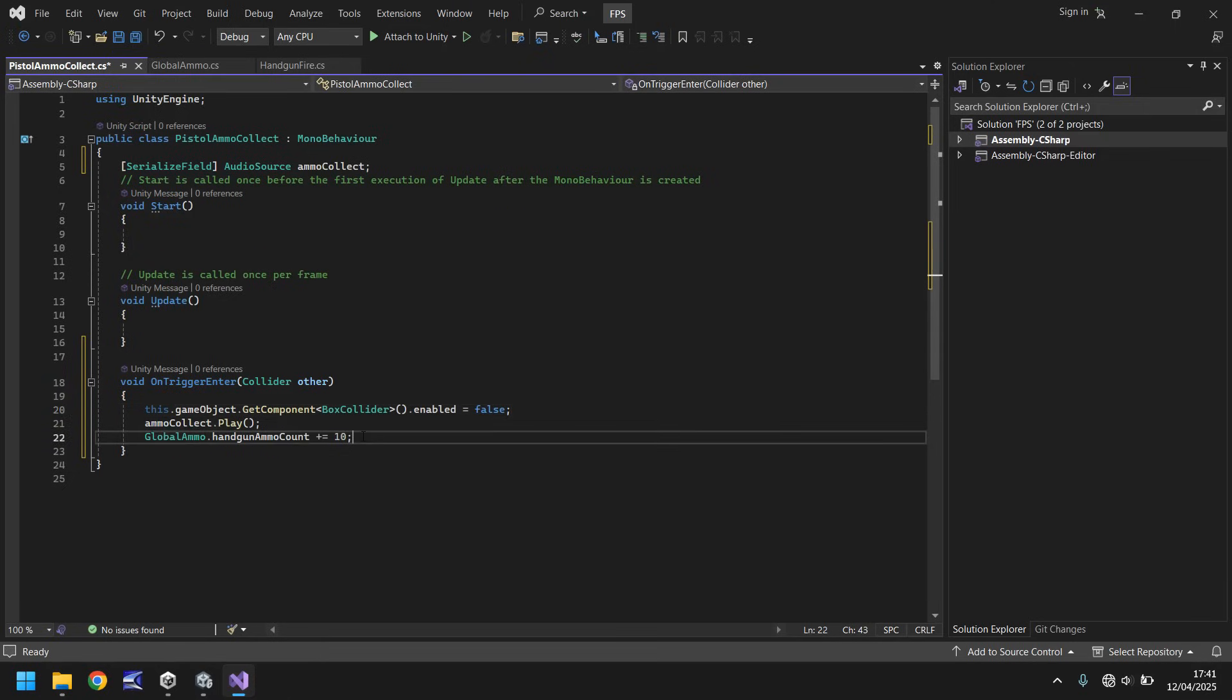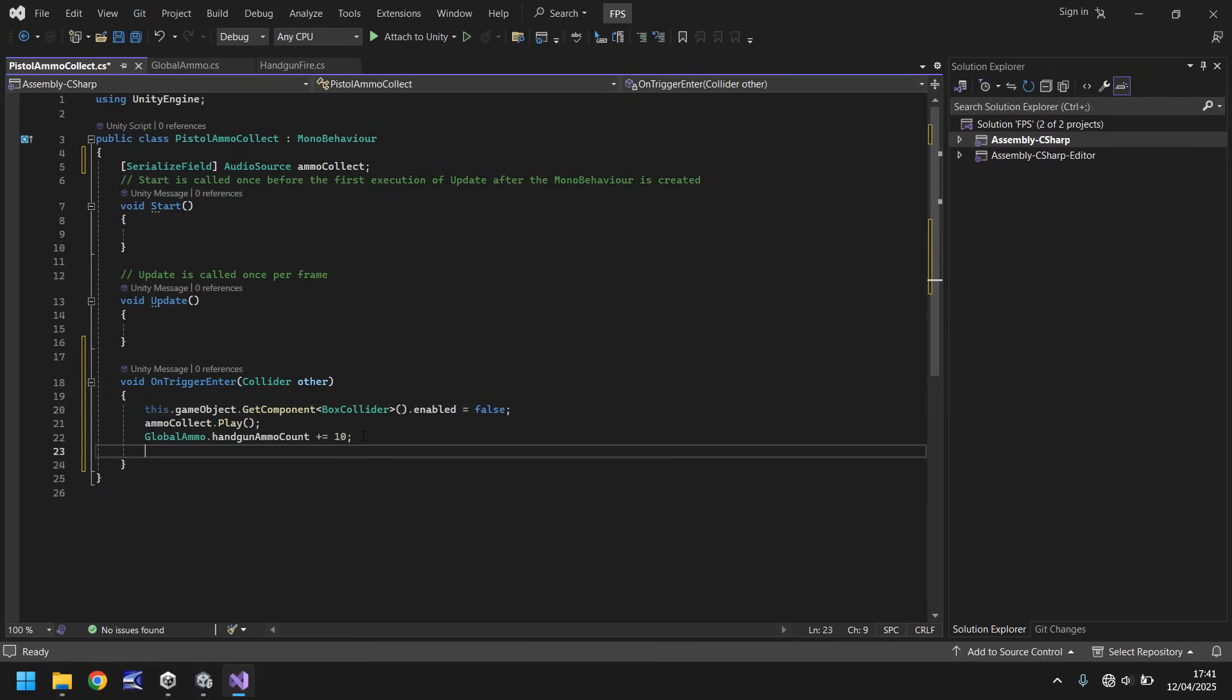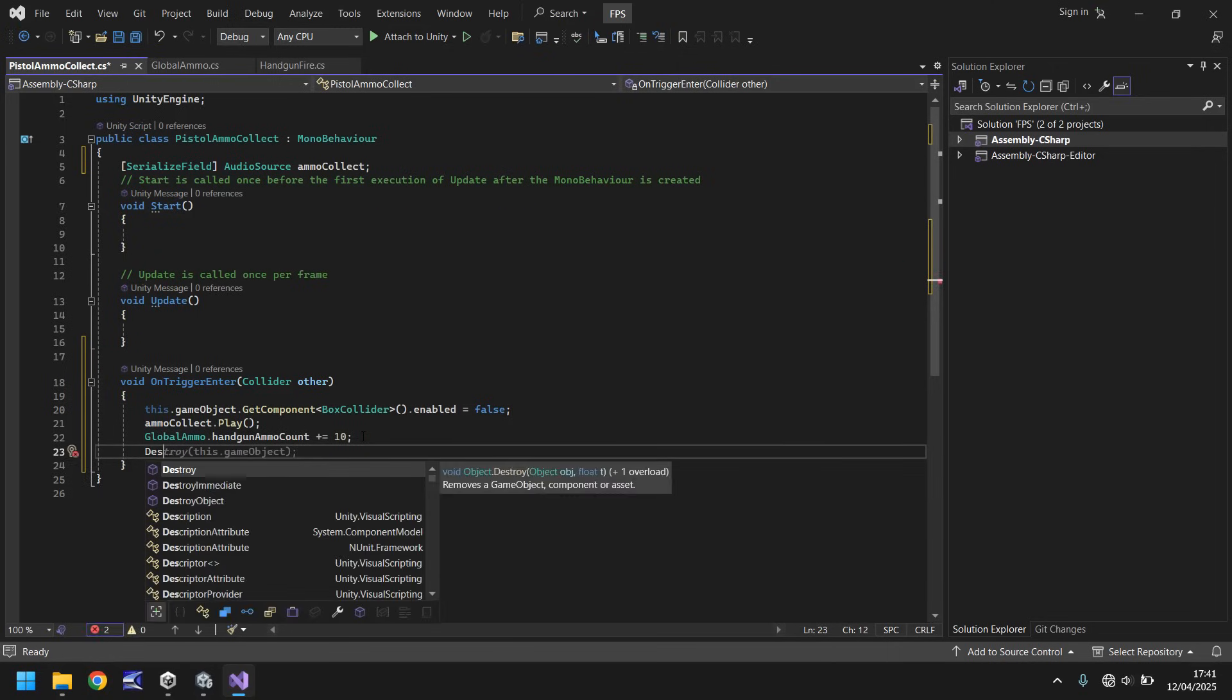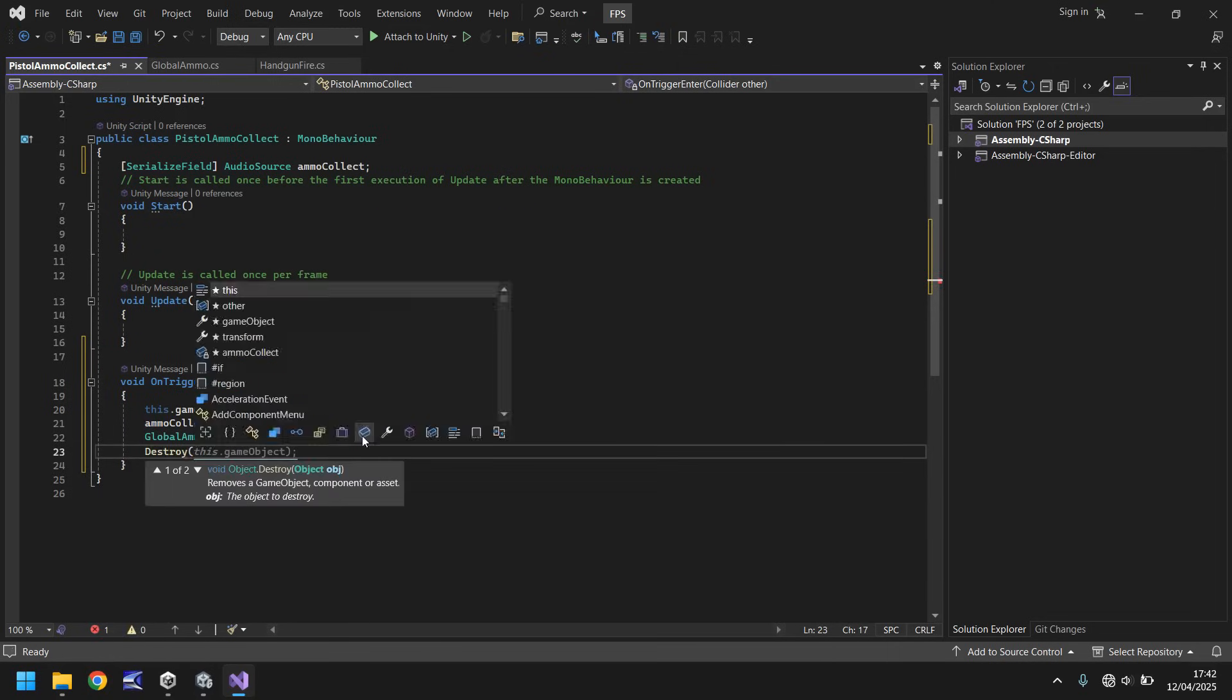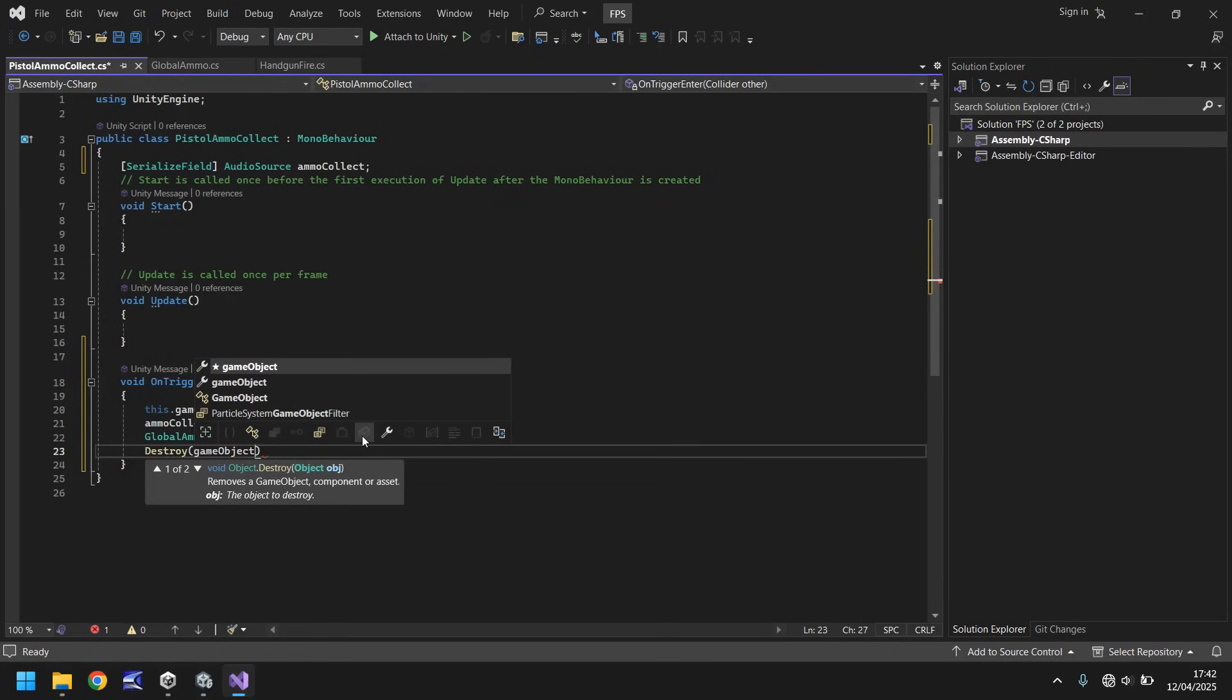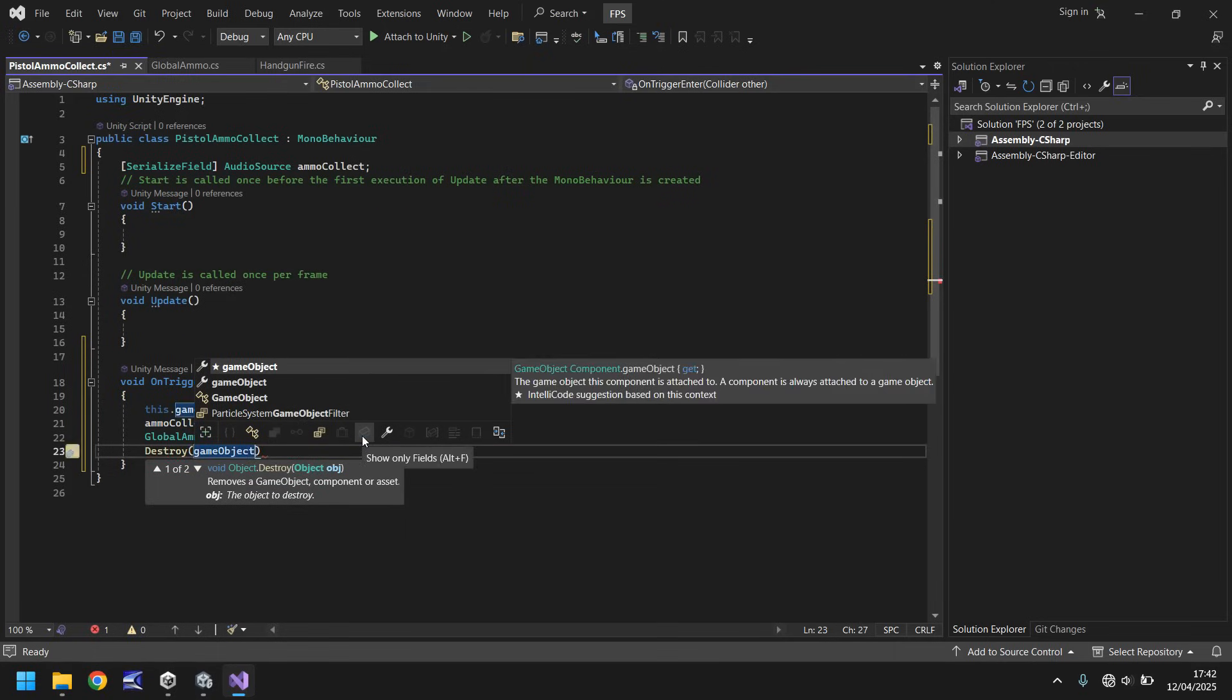Immediately after we've had 10, we can say destroy and in brackets game object with lowercase g, uppercase o.